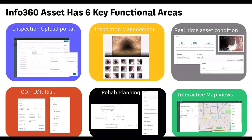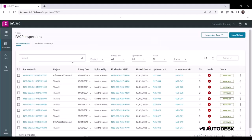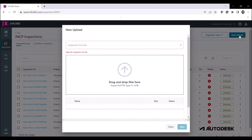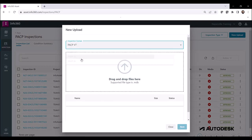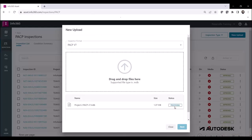Let's talk about the key functional areas in Info360 Asset. The inspection upload portal allows users to upload inspection data from different types of standardized databases in just a couple of clicks.